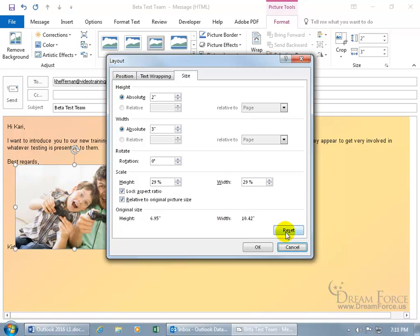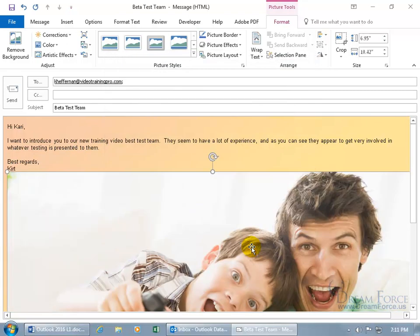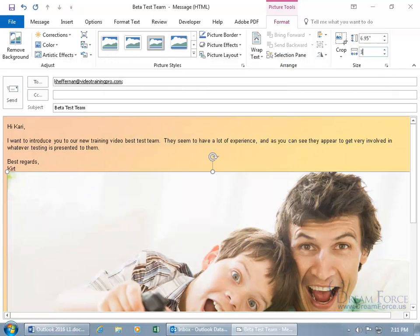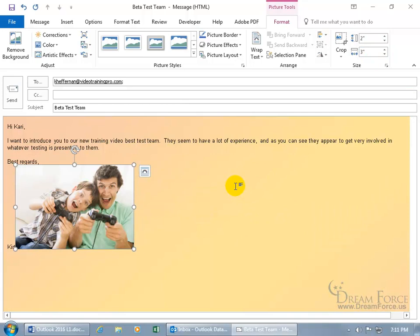And you've got the reset button here if you want to go back to the way it was. Click on reset and everything changes. Click OK and we're back. Well, I'm going to go back to three inches. So quickly type in three in the width, hit enter and there we go.